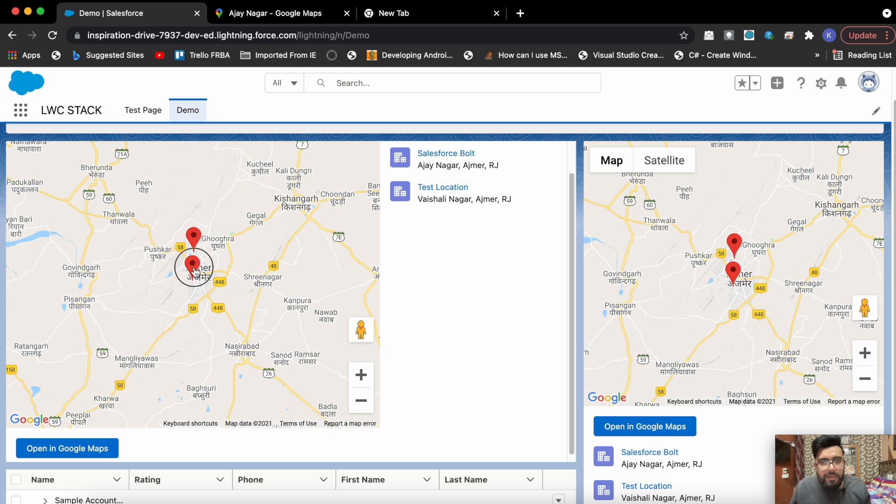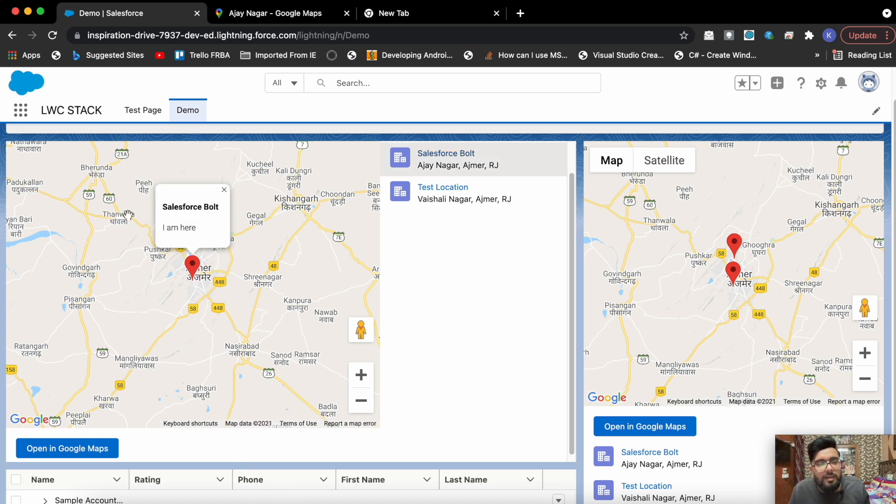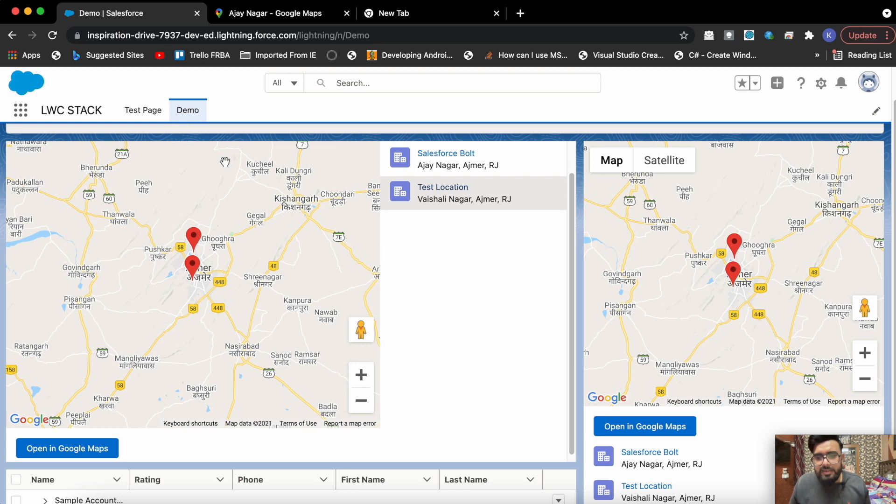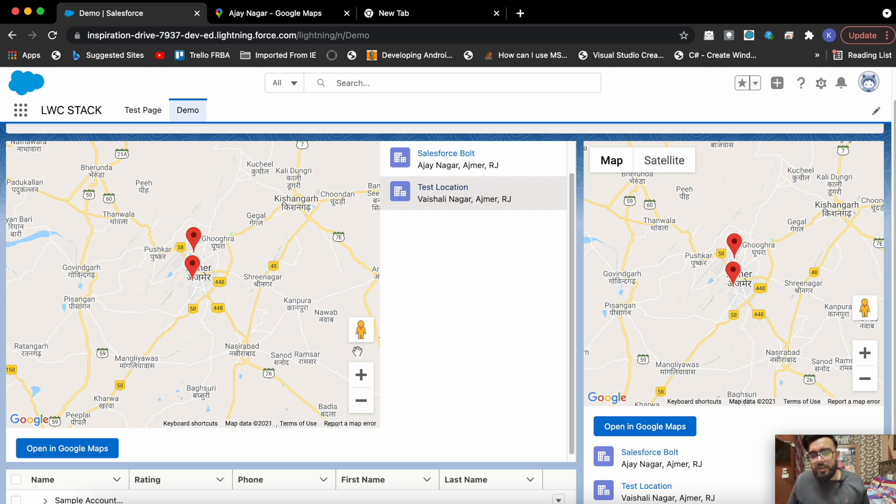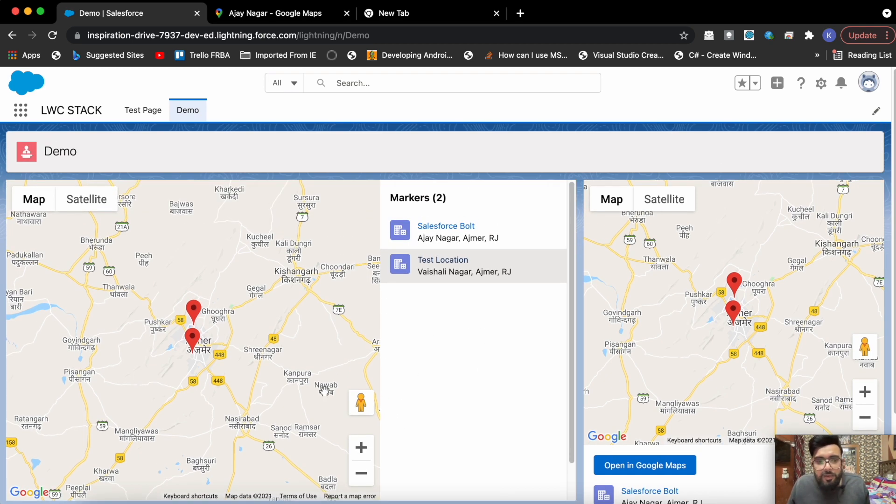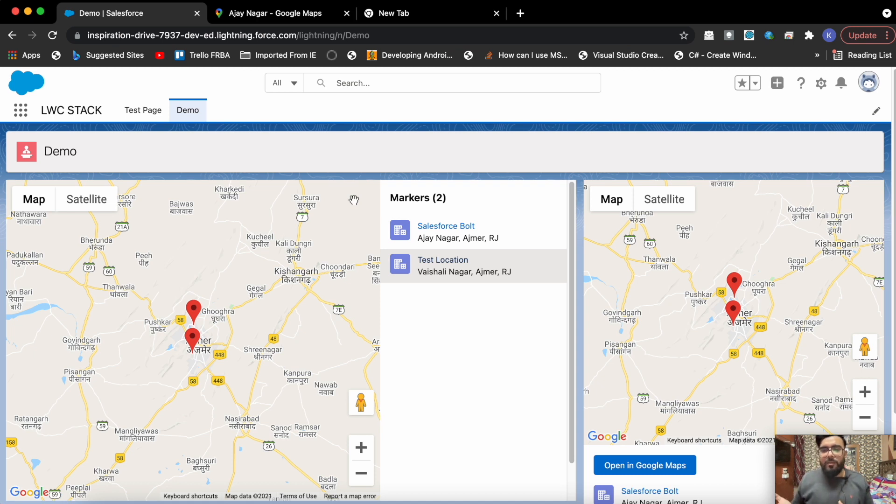When you will click on it there will be a popover which will display the title and the description as well. Apart from this you can use the default functionality of maps like zoom in, zoom out, street view, other views also available here. That's it, how you can implement the Google maps in your Lightning map component.